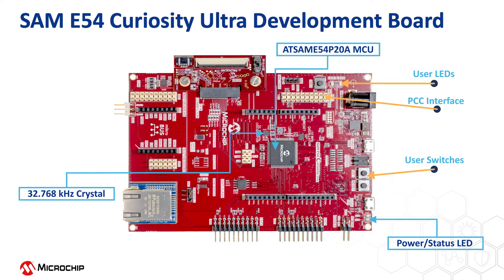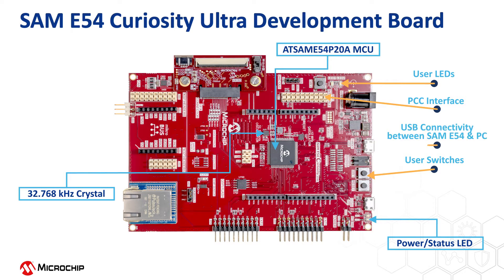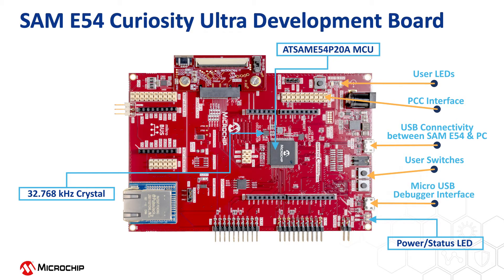A parallel capture controller or PCC interface for camera connections, a micro USB connector to connect the SAM E54 microcontroller with a PC, and the board contains an onboard debugger for programming and debugging the ATSAME54P20A MCU.